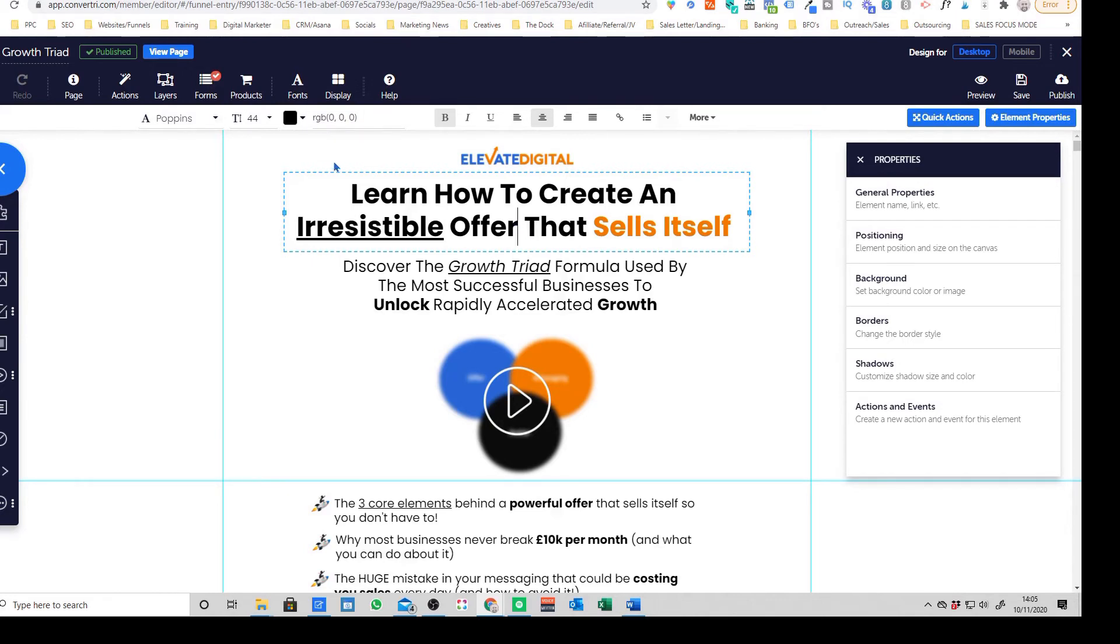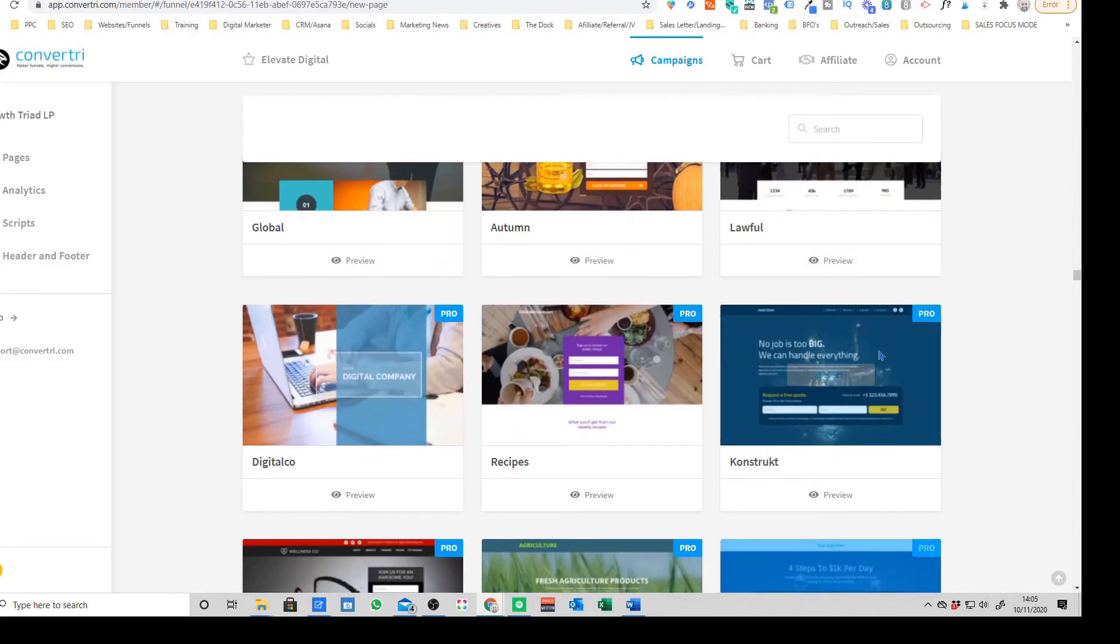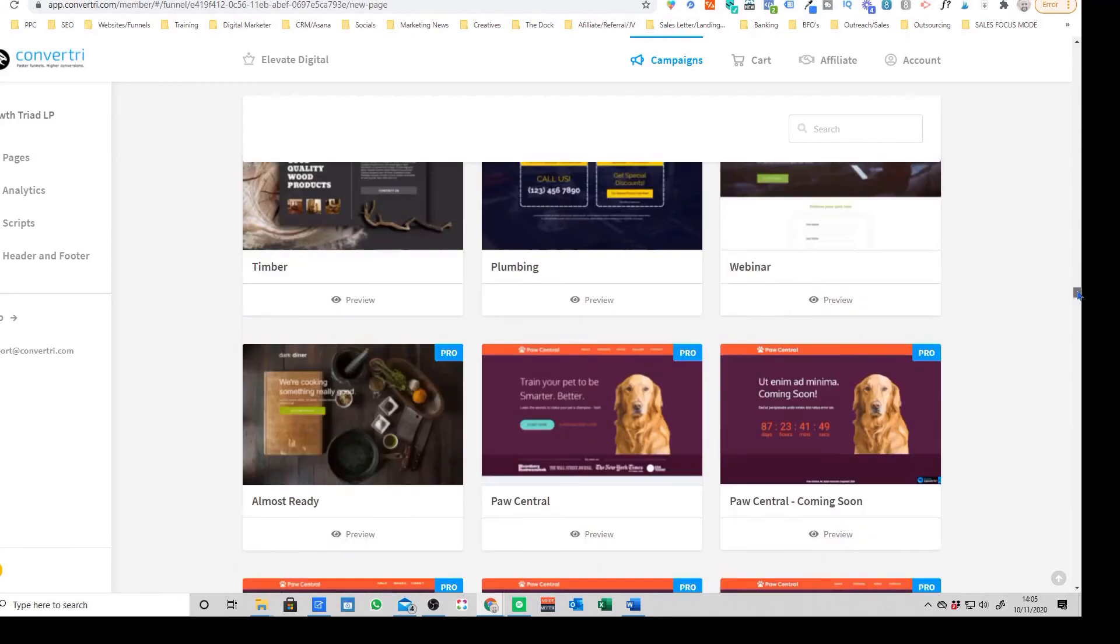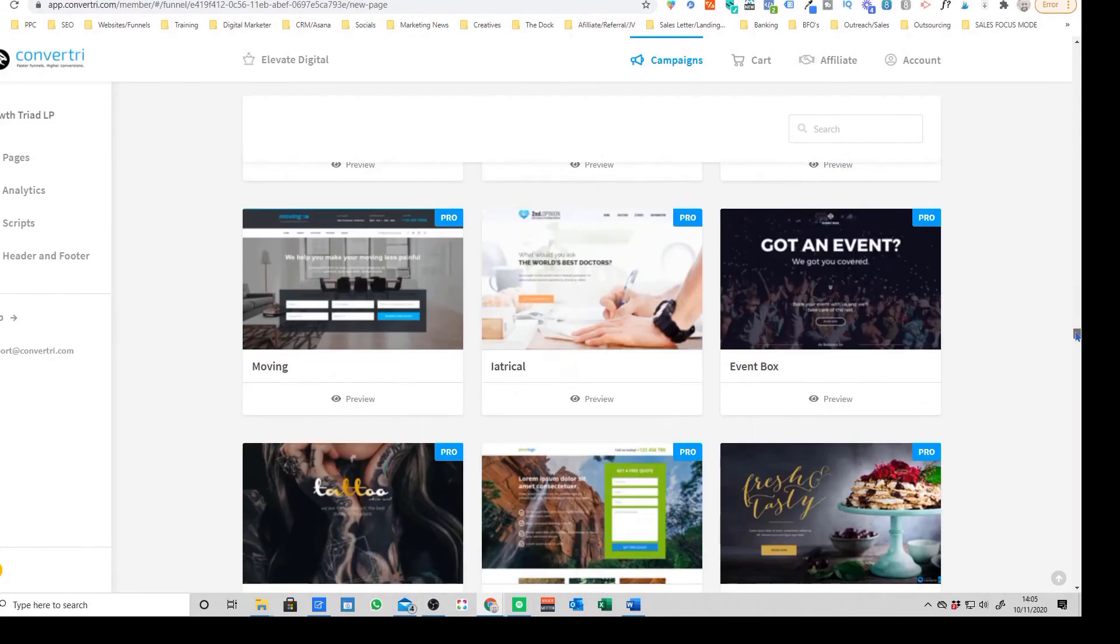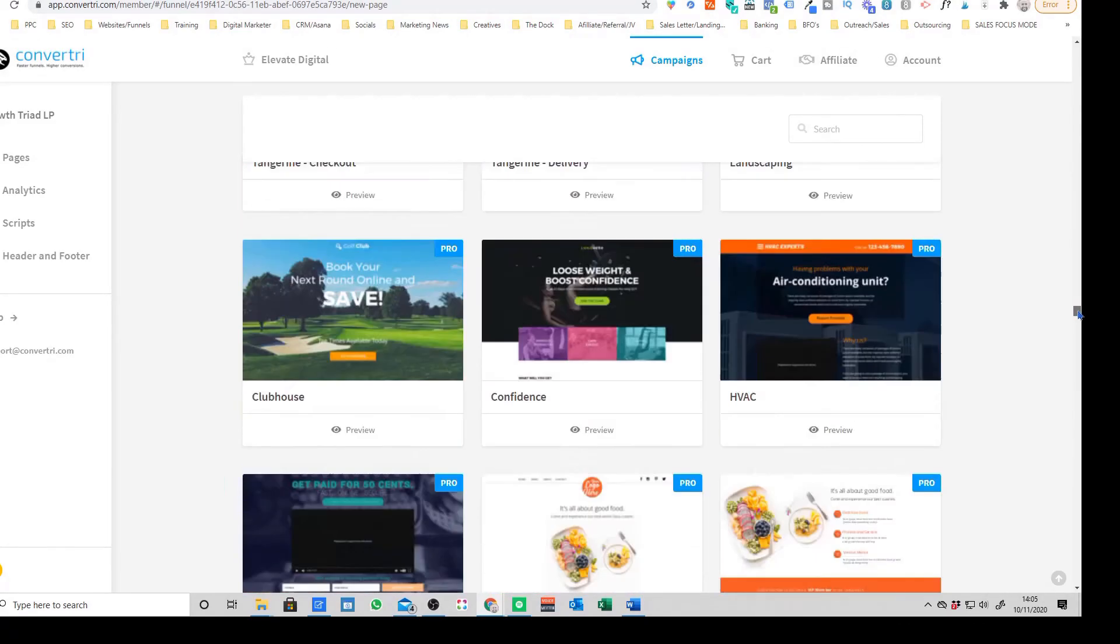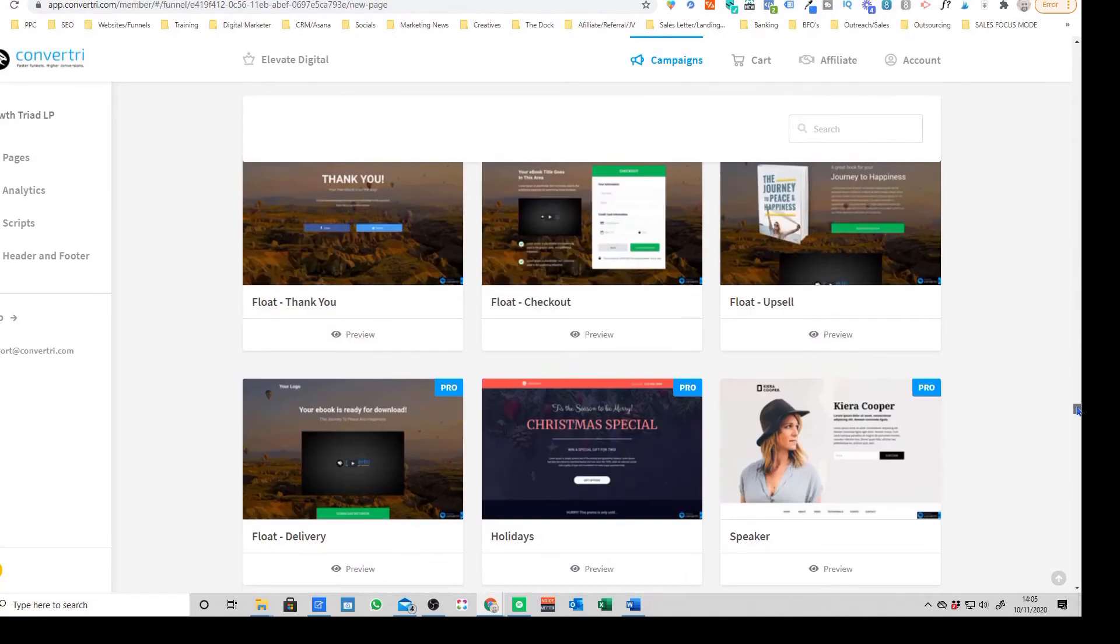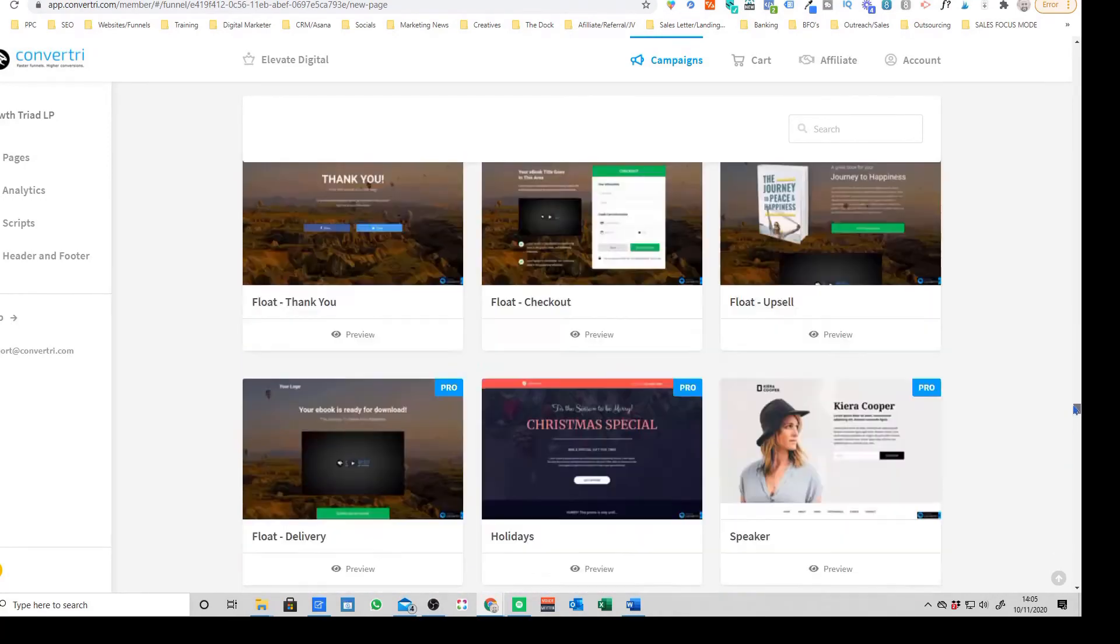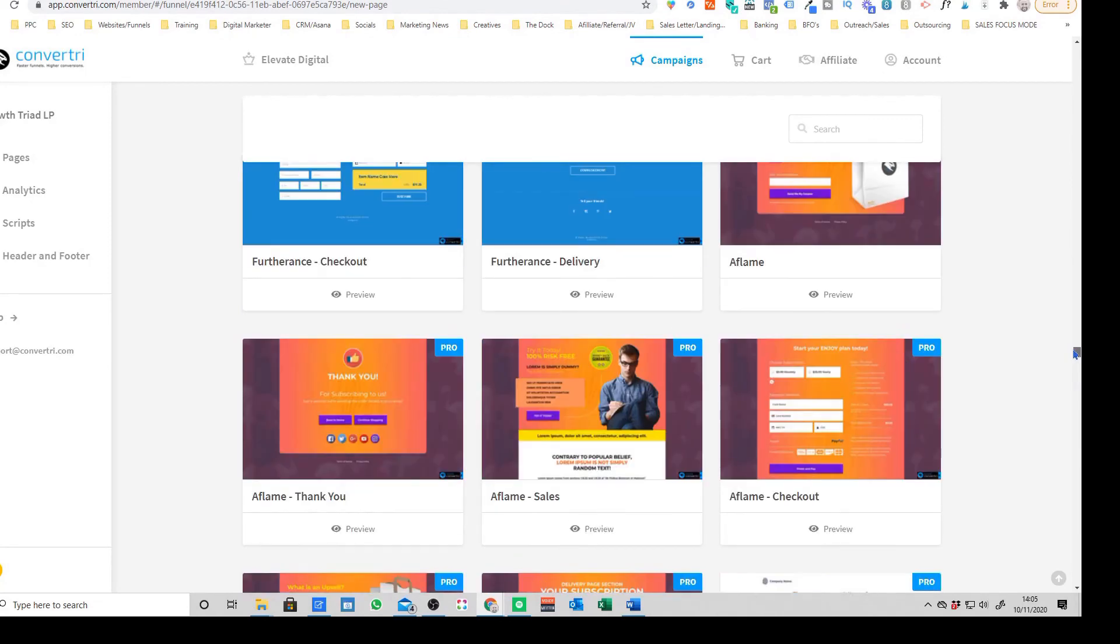The next thing to talk about as well is the fact that they do have a huge template library. They said I think 250 but I think there's probably way more than that now. So you have like full funnel templates, you have individual page templates.